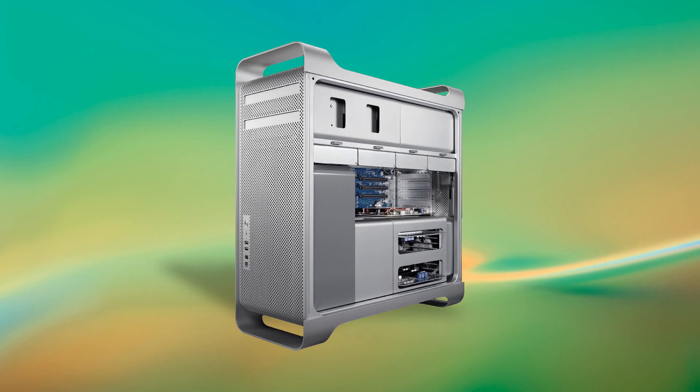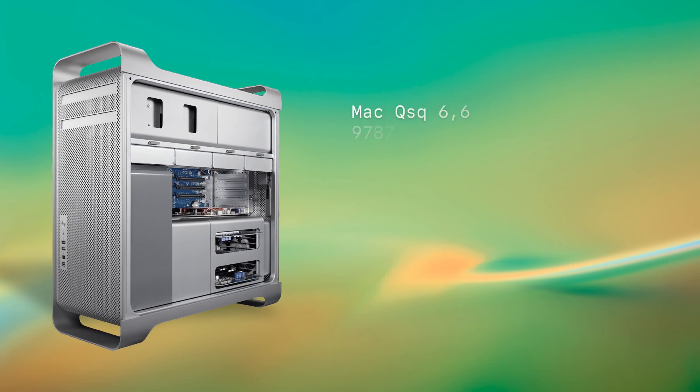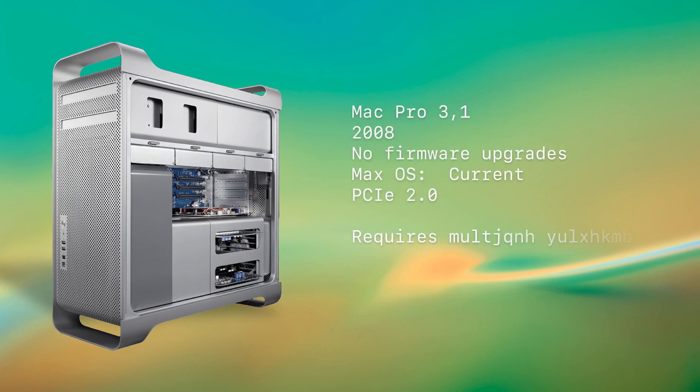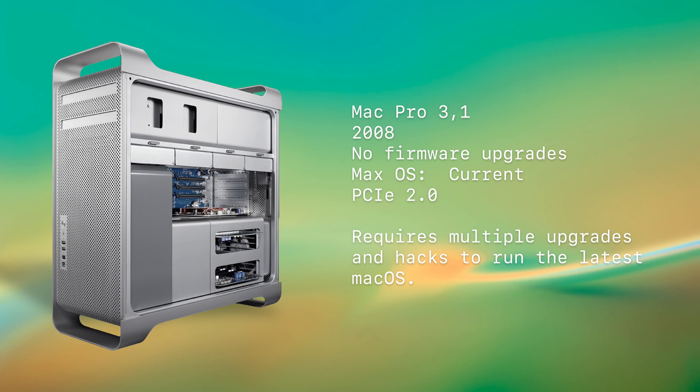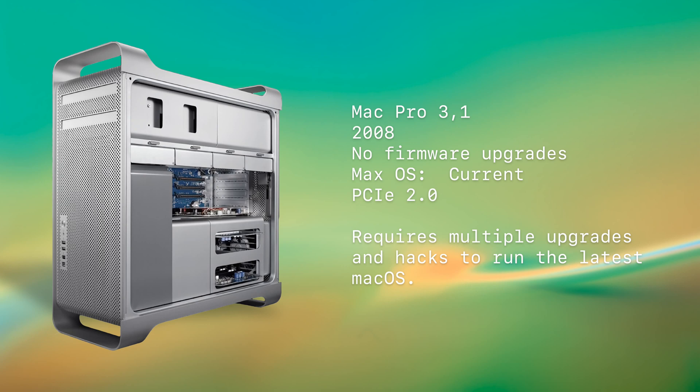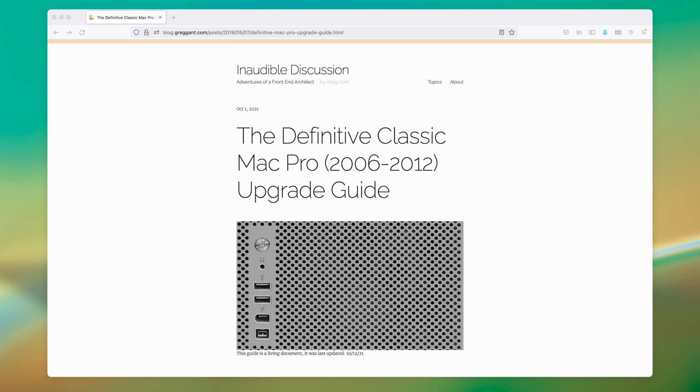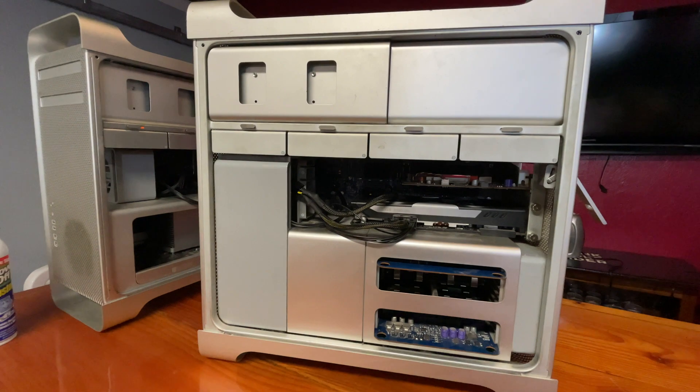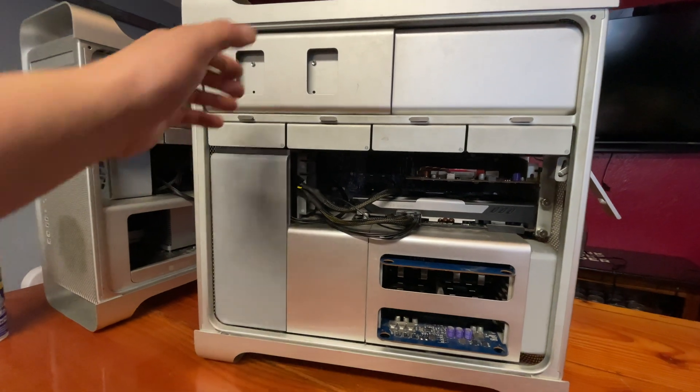Next up is the 3.1, which is a bit of an odd man out, since it doesn't have a sibling that has firmware that it can be upgraded to. With a fair amount of hacking, you can make the 2008 Mac Pro run the latest OS and also use NVMe SSDs. See the definitive Mac Pro upgrade guide for more details on how to do this. This is linked in the description of this video.